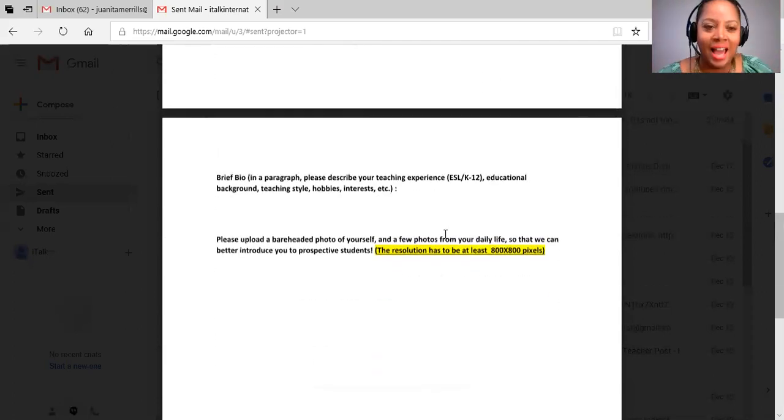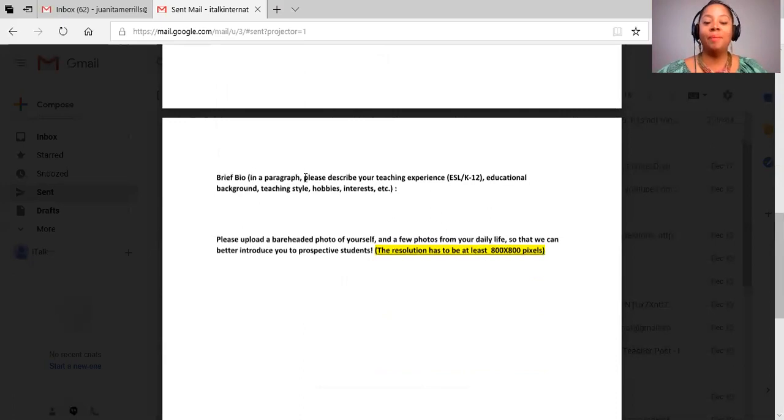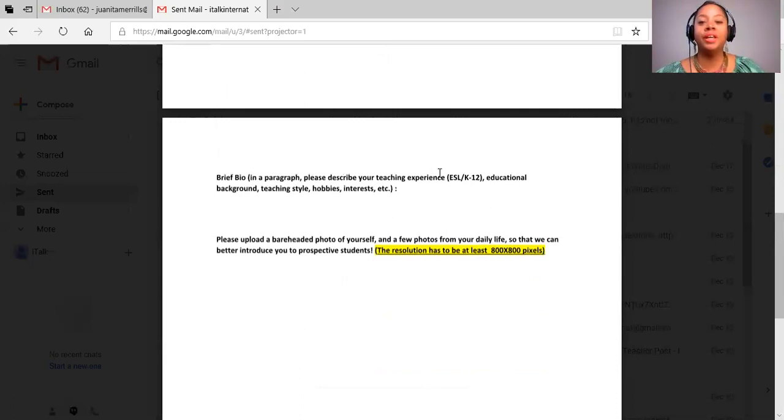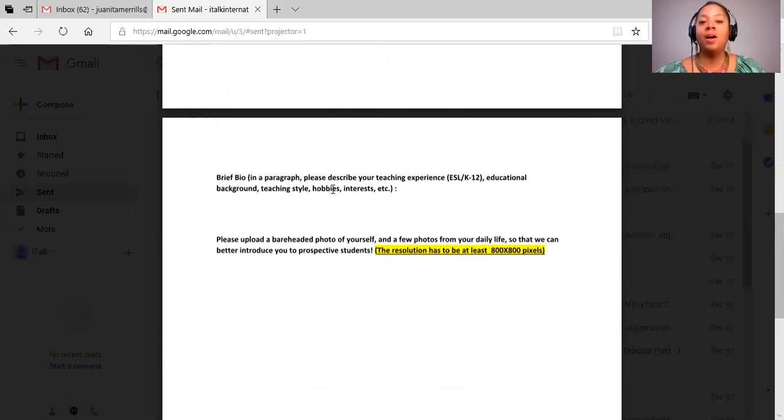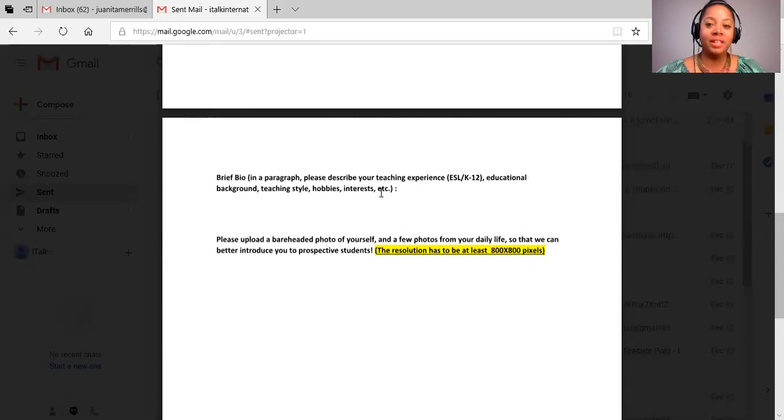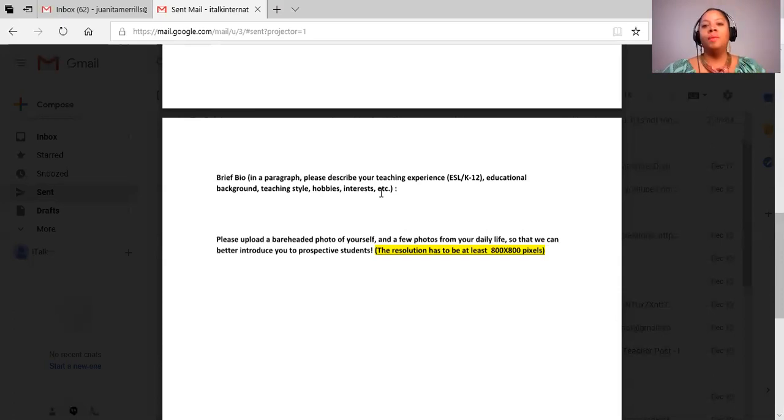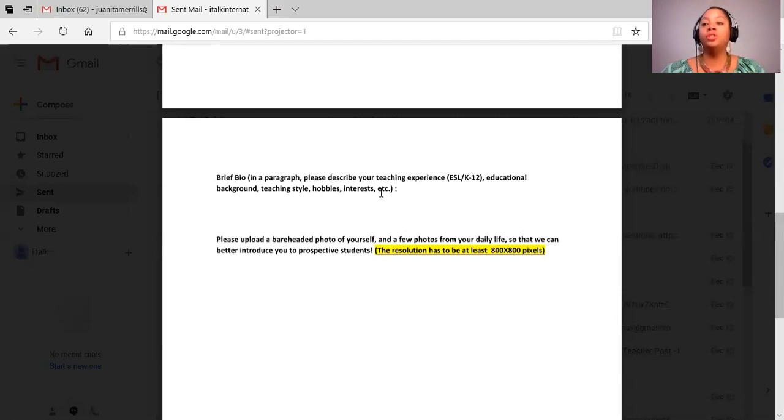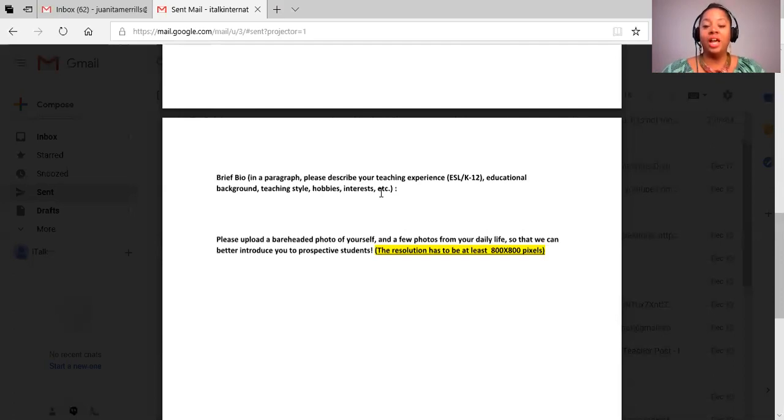The part that says brief bio. In a paragraph, please describe your teaching experience, your ESL K-12 education background, teaching style, hobbies, or interests. That paragraph can be very scary. Don't let it be. Even though this is something that the parents will read, don't assume that the parents are very fluent. Some of this may be translated into Chinese, but here you do want to put your best foot forward.